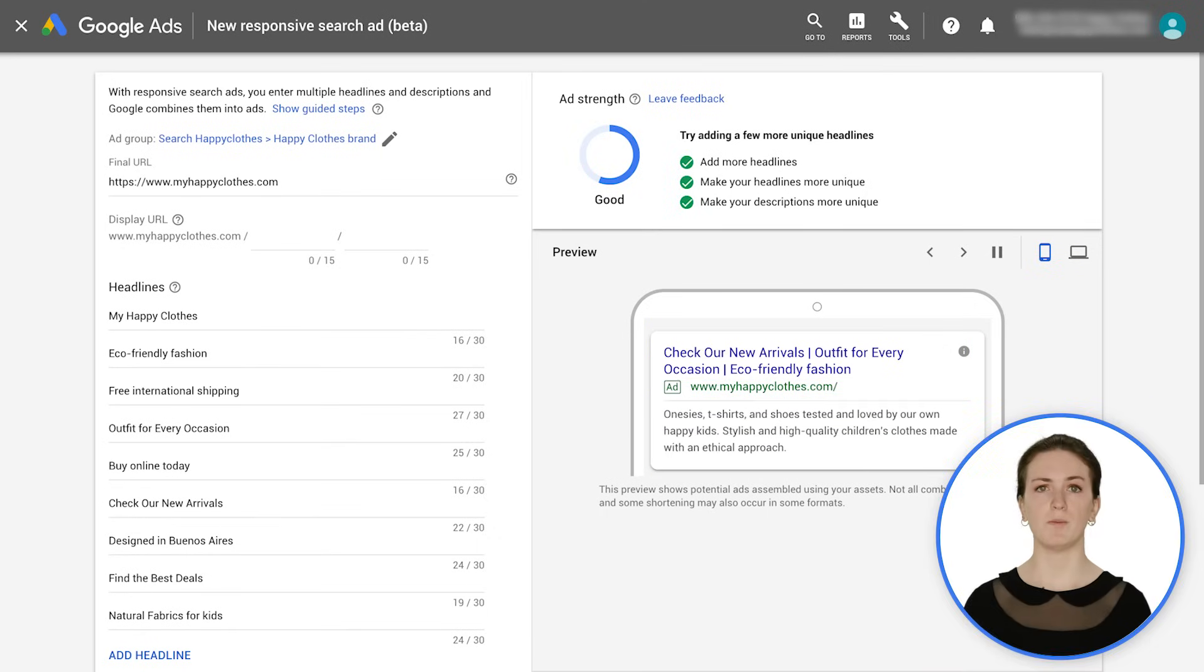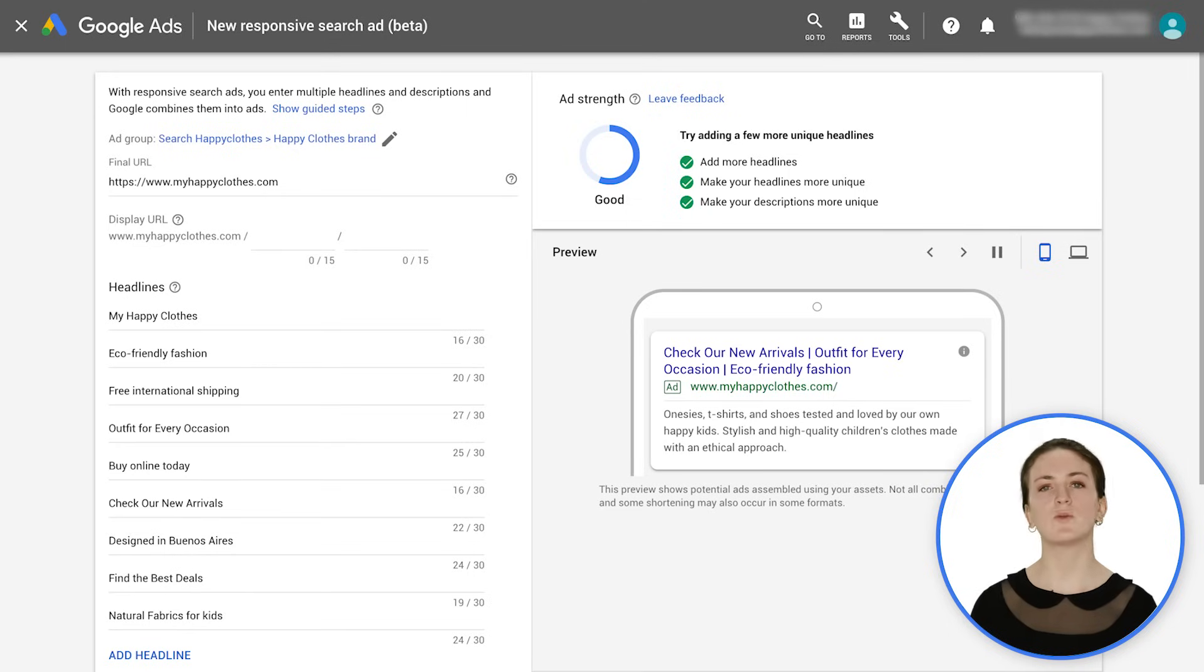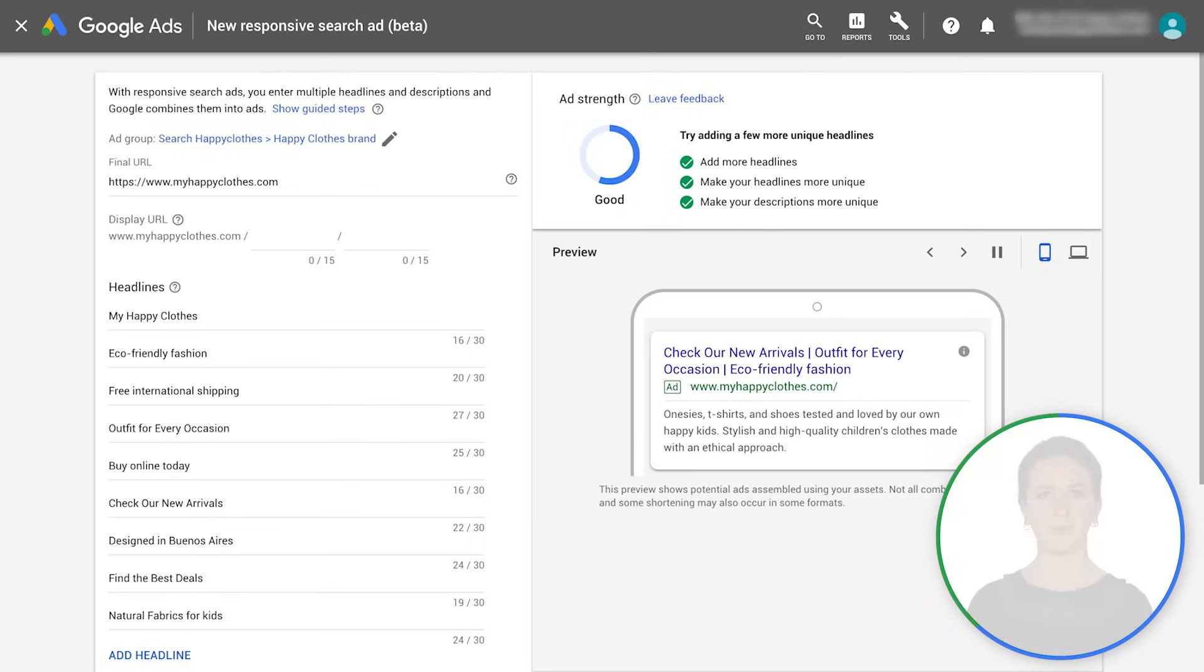For example, if you have a disclaimer or a specific offer that needs to appear in every single combination, you can guarantee that by pinning the title.